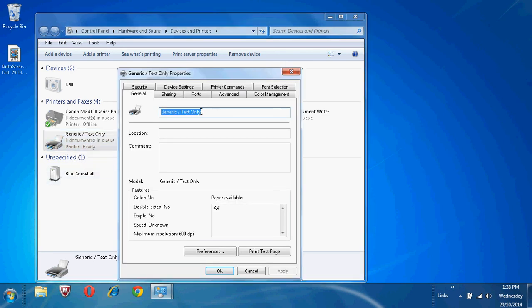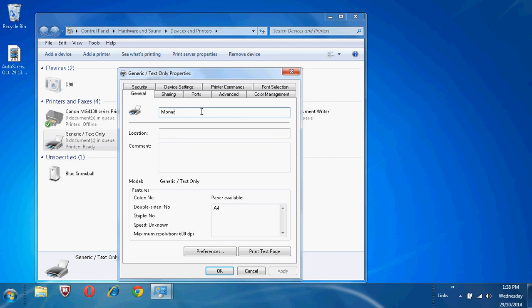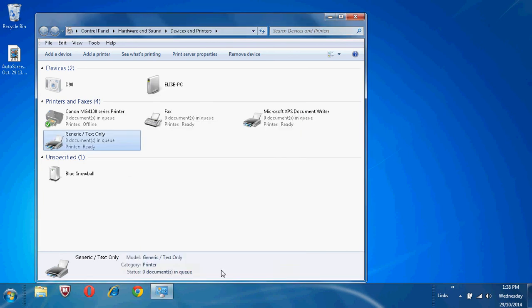From within here, you can type and name the printer what you want it to be. Click on OK. Your printer is now set up, and mine is called Monarch 9416.